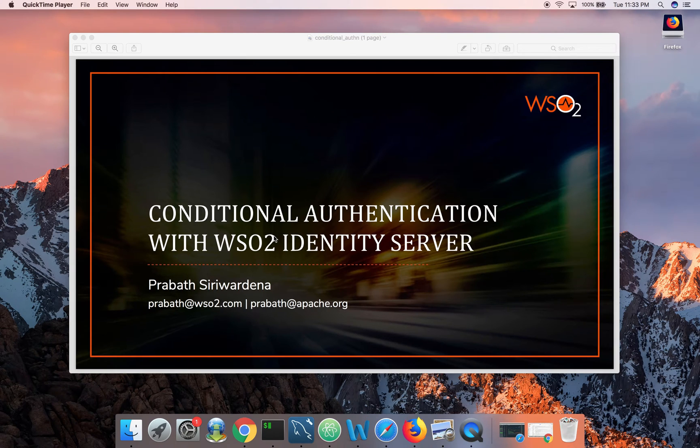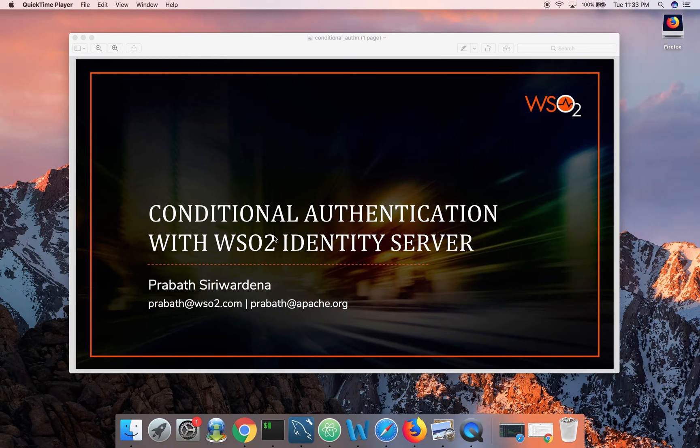Hi folks, in this video I am going to show you how to do conditional authentication with WSO2 Identity Server.